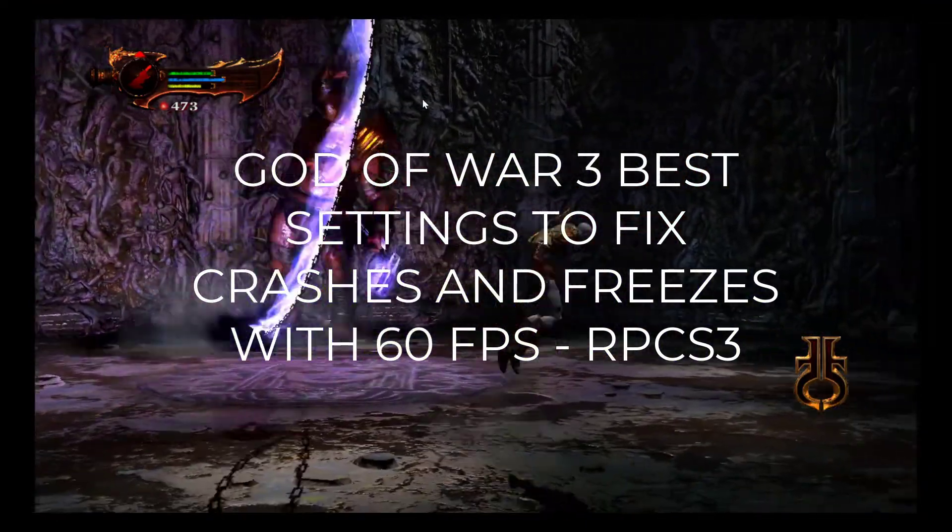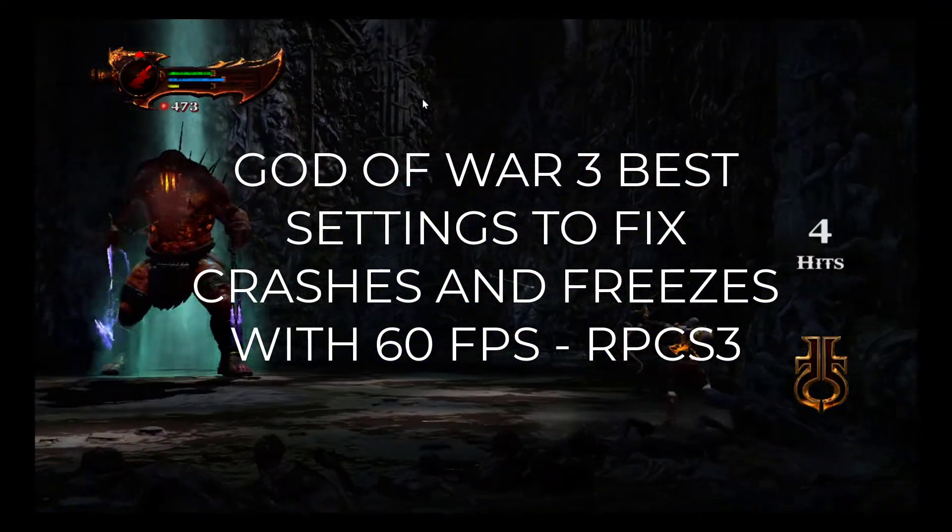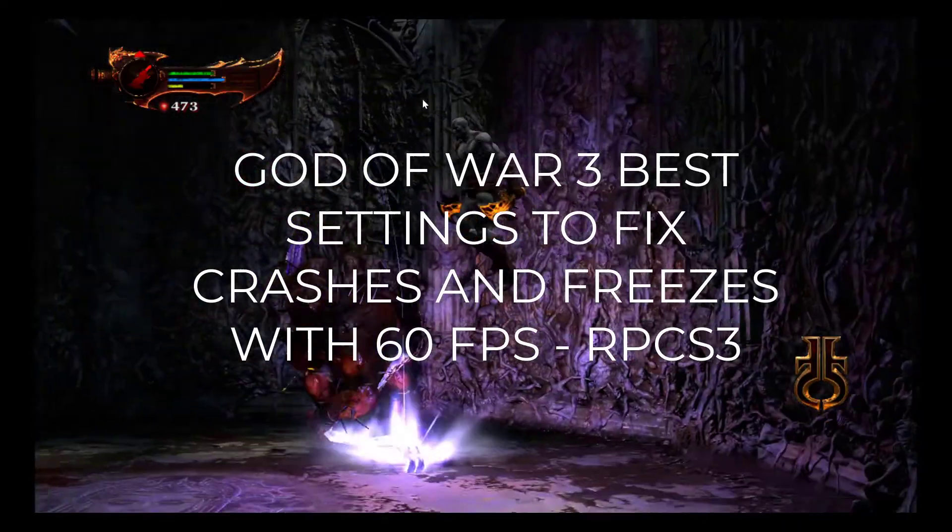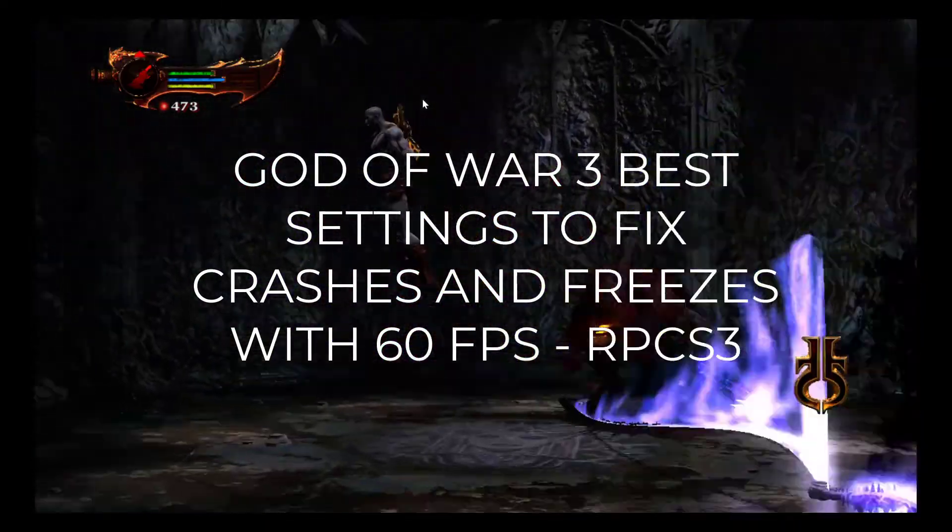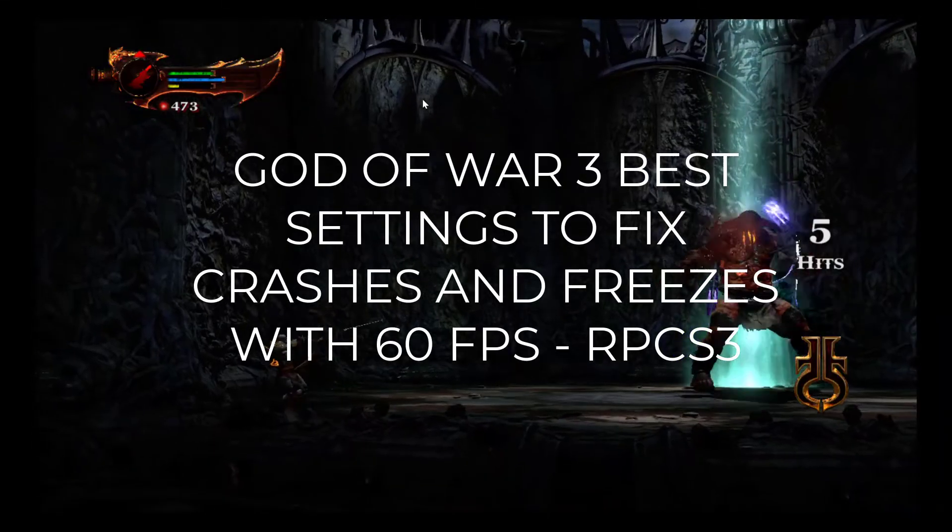Hello YouTube. Today we will see God of War 3 best settings to fix crashes and freezes with 60 FPS in RPCS3.